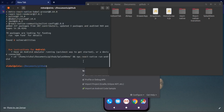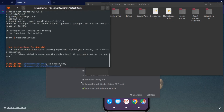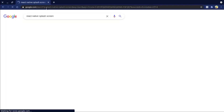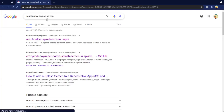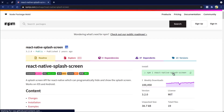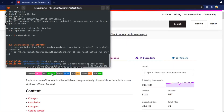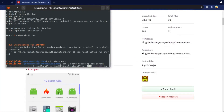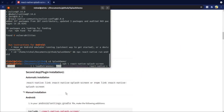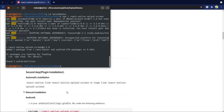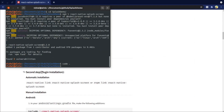Then go to the browser and search 'React Native splash screen' and install this package in the project. Now open the project in VS Code.